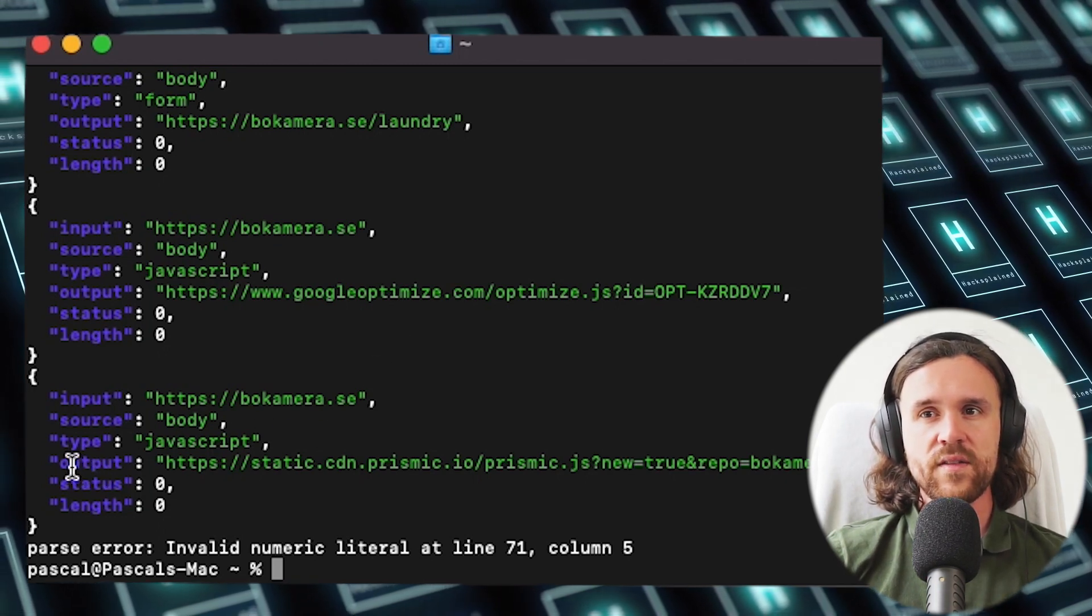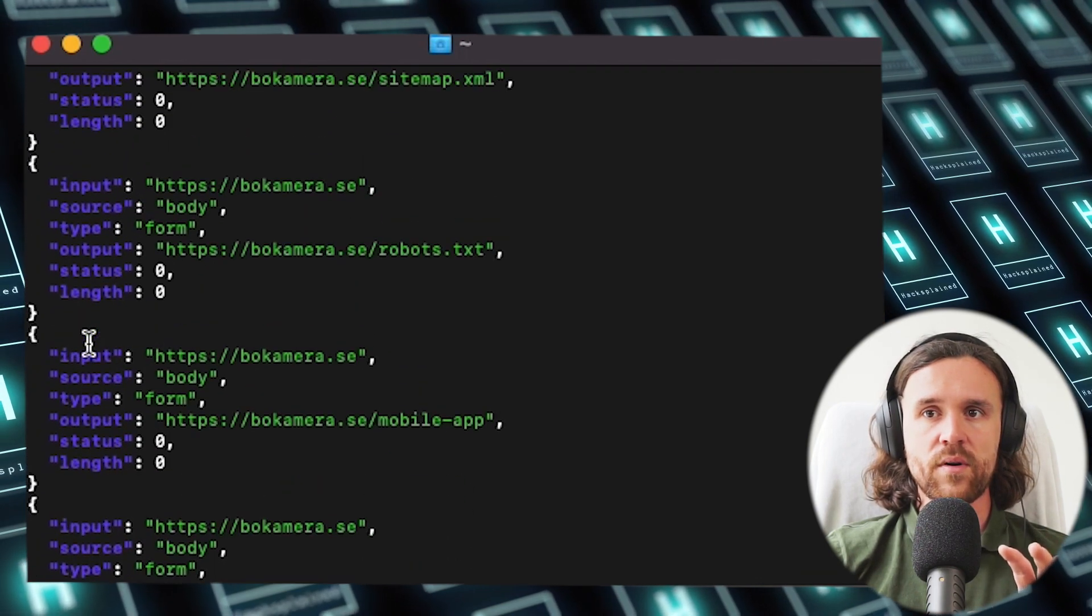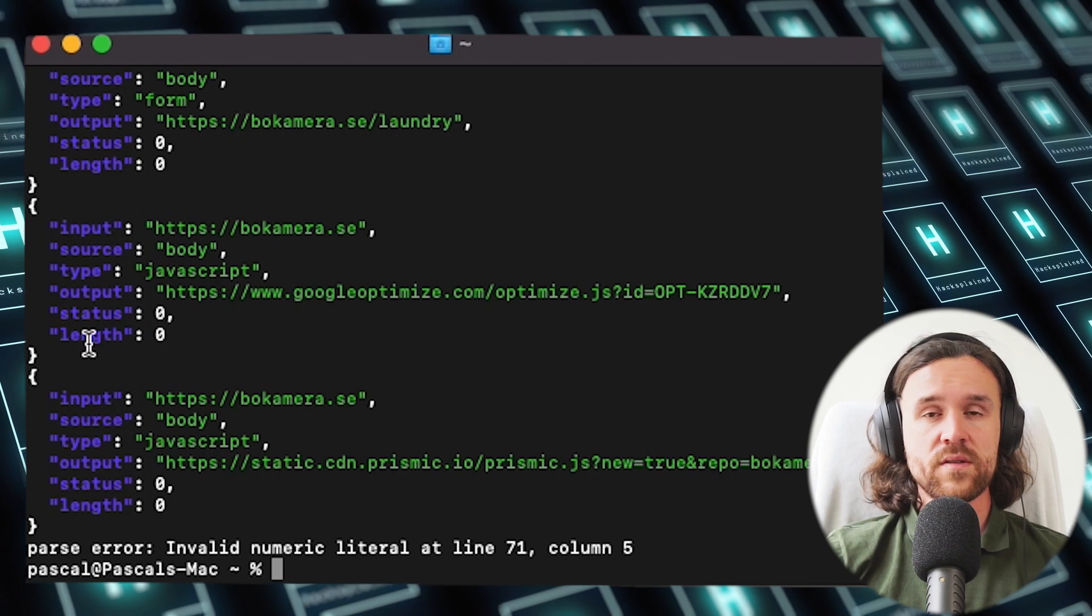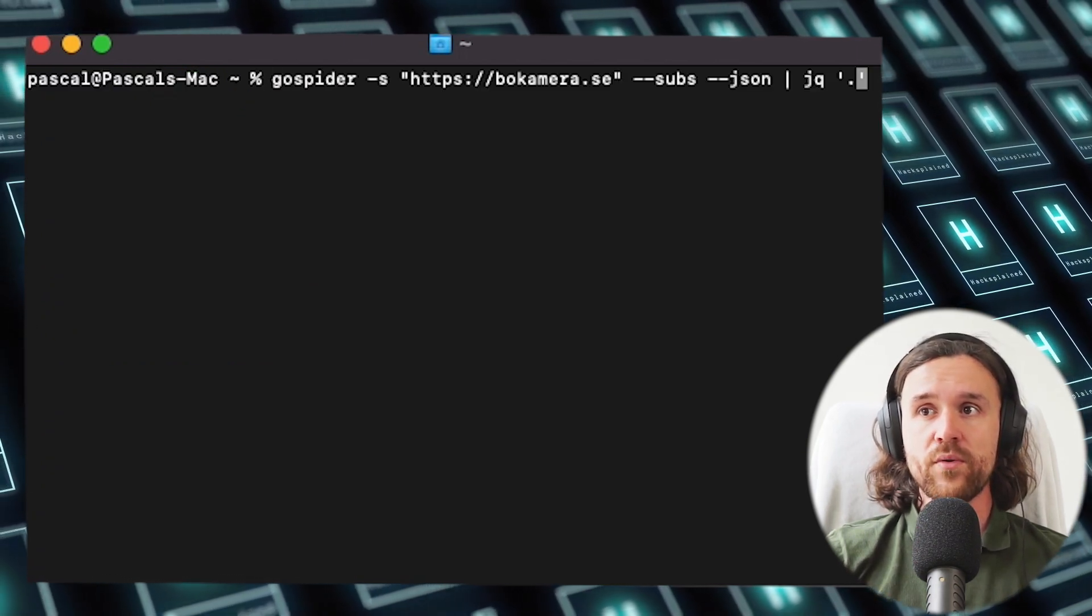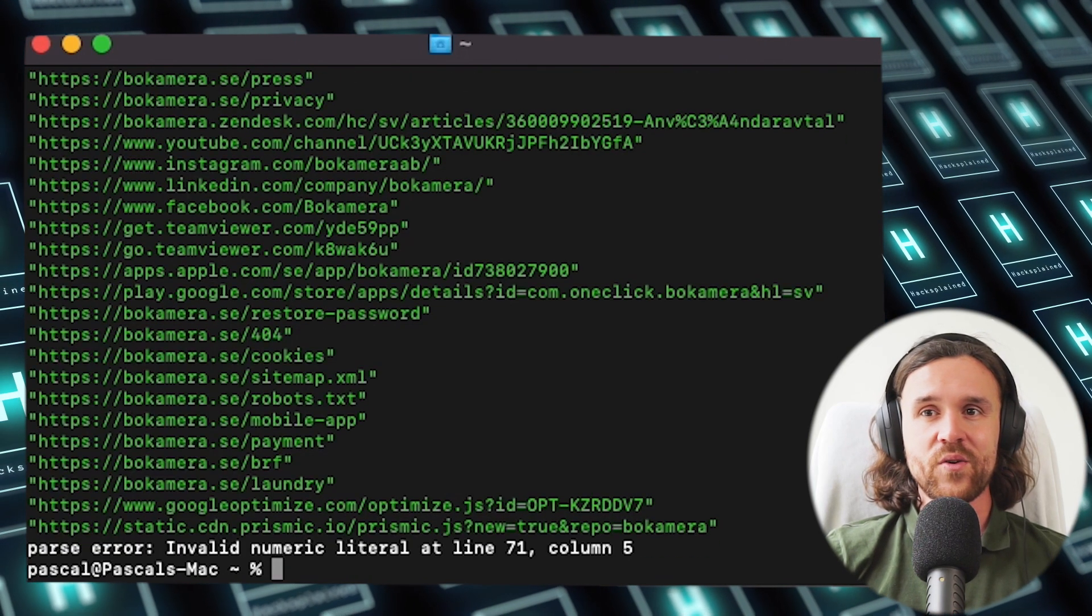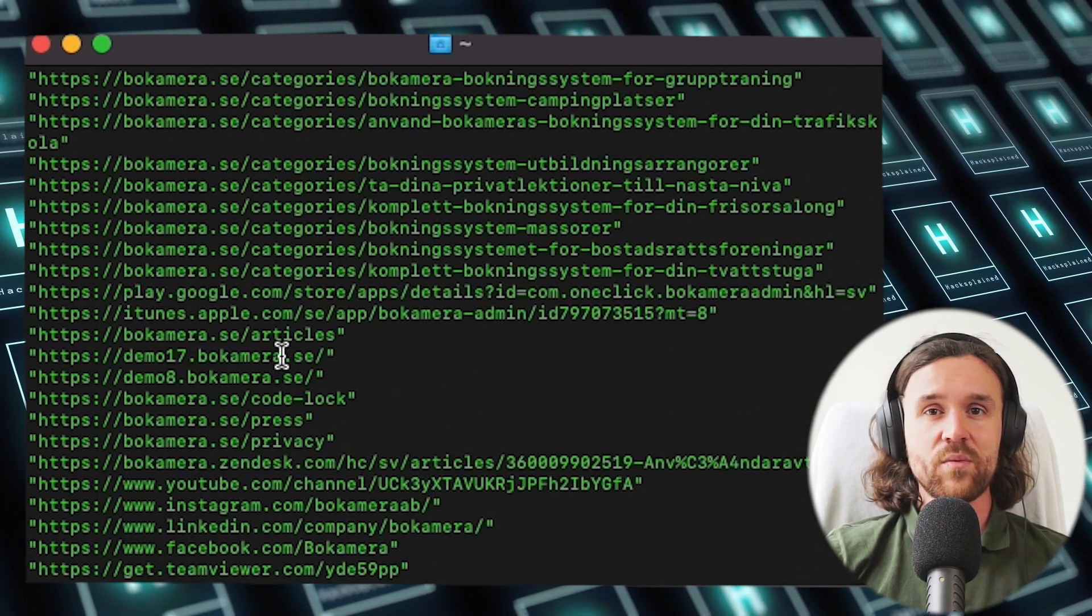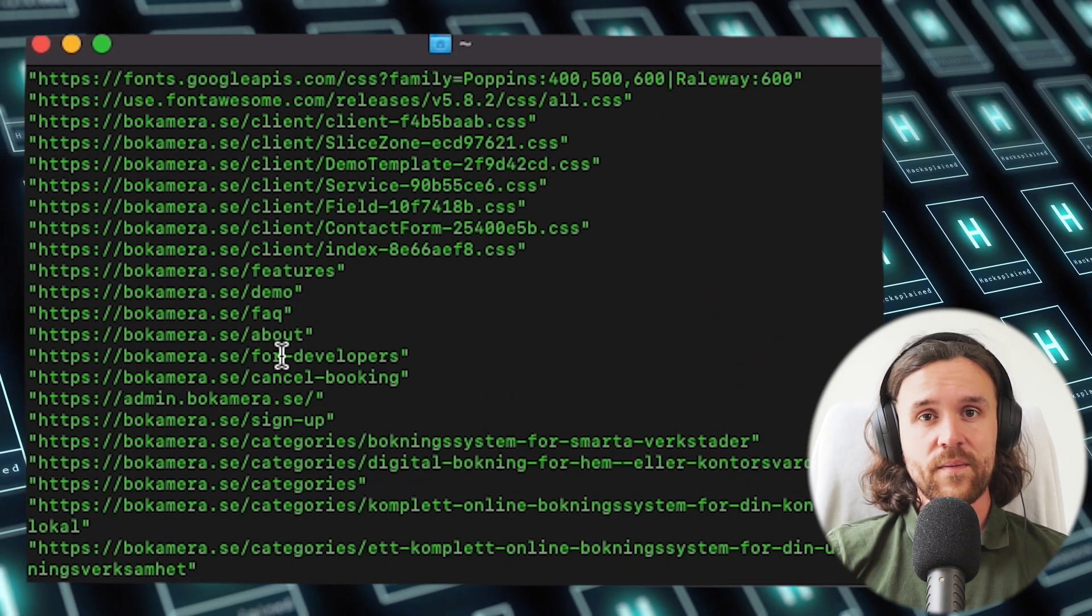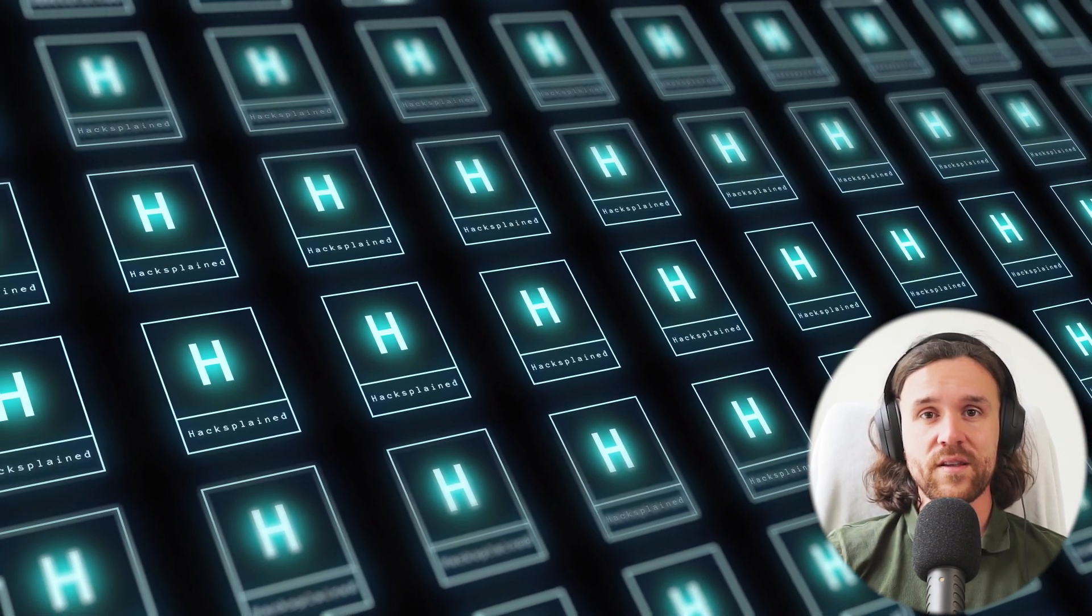We do see that the interesting stuff for us right now is in a JSON parameter called output. What we can do with jq is we can just simply say, okay, only list every output field in that JSON. This is how we get all the subdomains, one more time, nice and easy. We can then go ahead and copy and paste them to the file that we created in our first episode of this series.